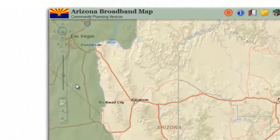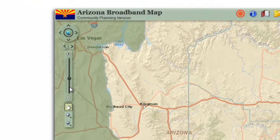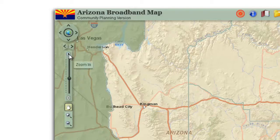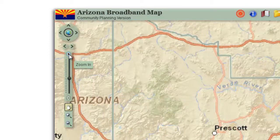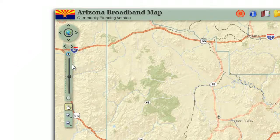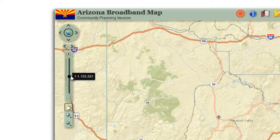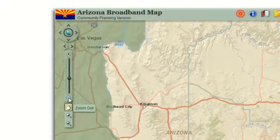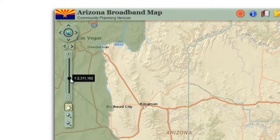You will now learn how to zoom in and zoom out using the zoom slider. Click and hold on the black dot on the zoom slider. You are viewing the map at a scale of 1:2,311,162. Click once on the plus sign — notice how the map zooms in and the black dot moves up by one notch. You are now viewing the map at a scale of 1:1,155,581. Click once on the minus sign — notice how the map zooms out and the black dot moves down by one notch.